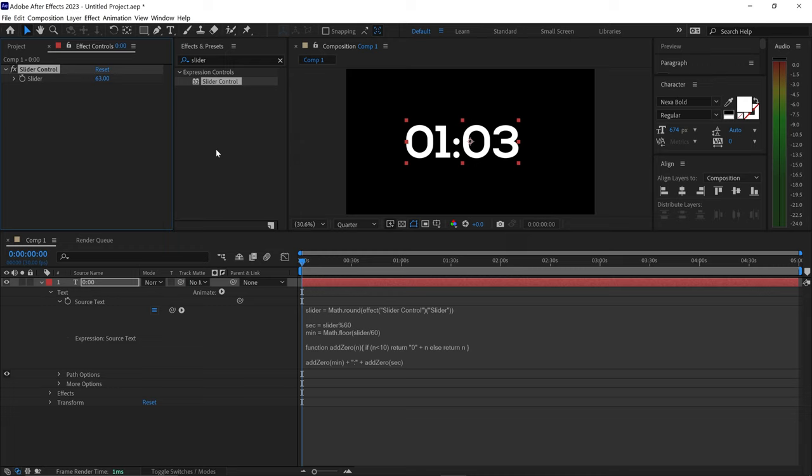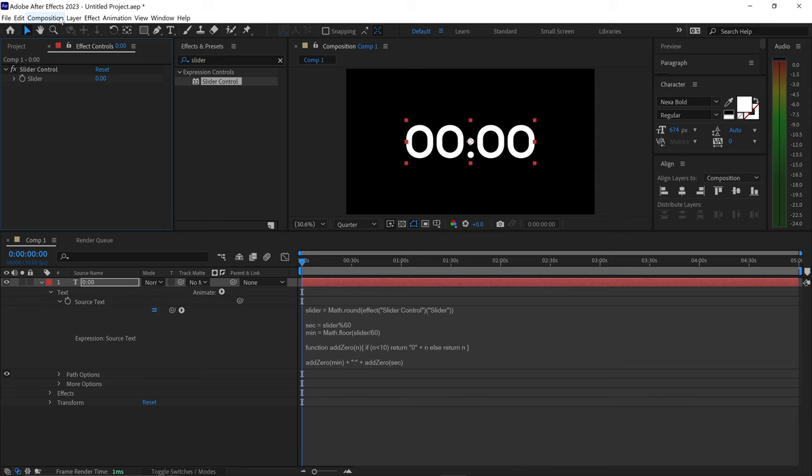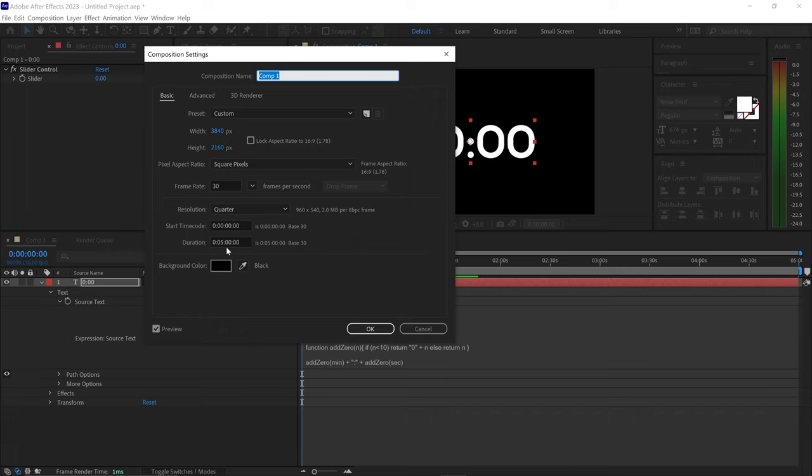For example, let's say you wanted to create a five-minute timer. We would first go to the composition, go down to the settings, and first make sure that it is five minutes long for the duration of the project.